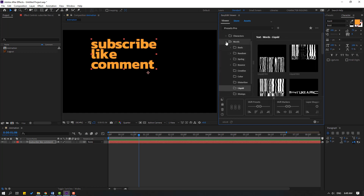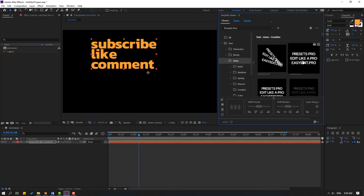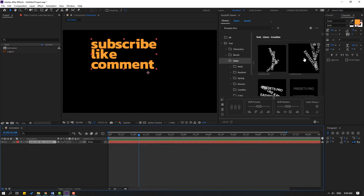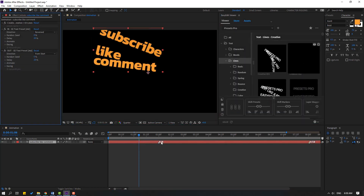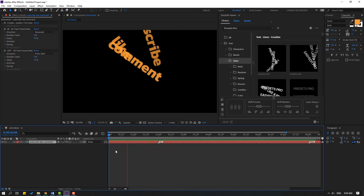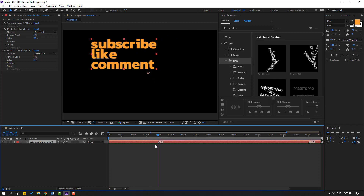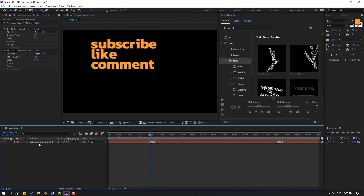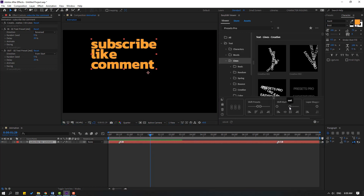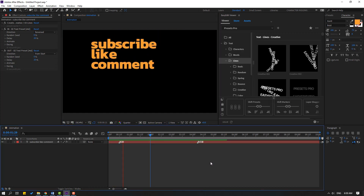Let's open Lines and select this text animation. Select this text layer and apply it — very nice. We can also change the in and out marks. Select this text layer and change in like this, or change out. Very nice — we can change the marks like this.